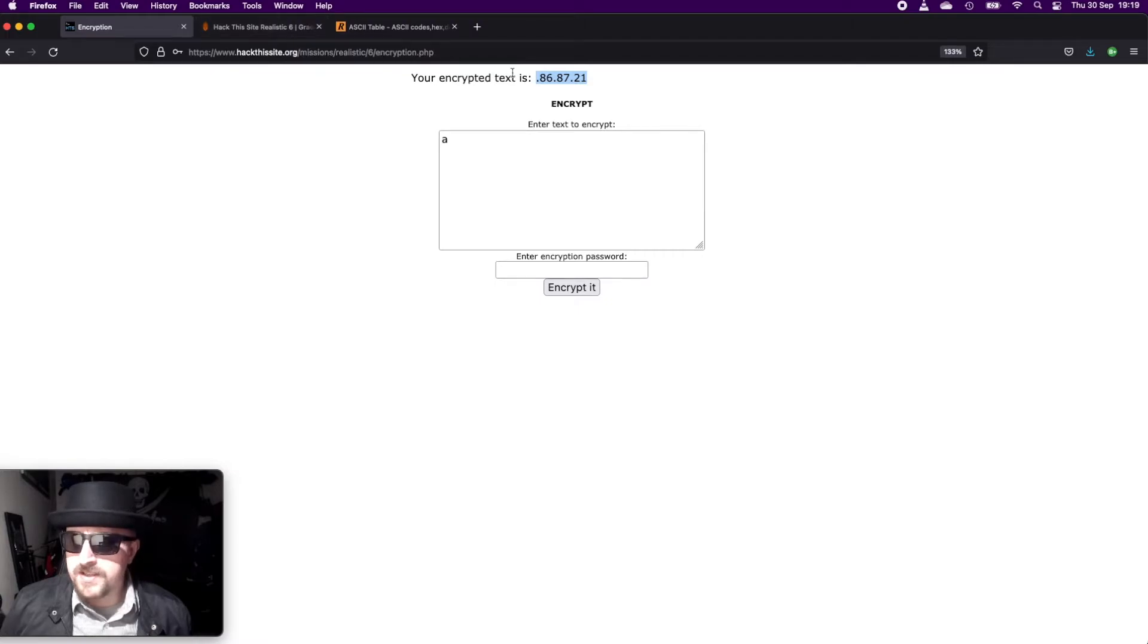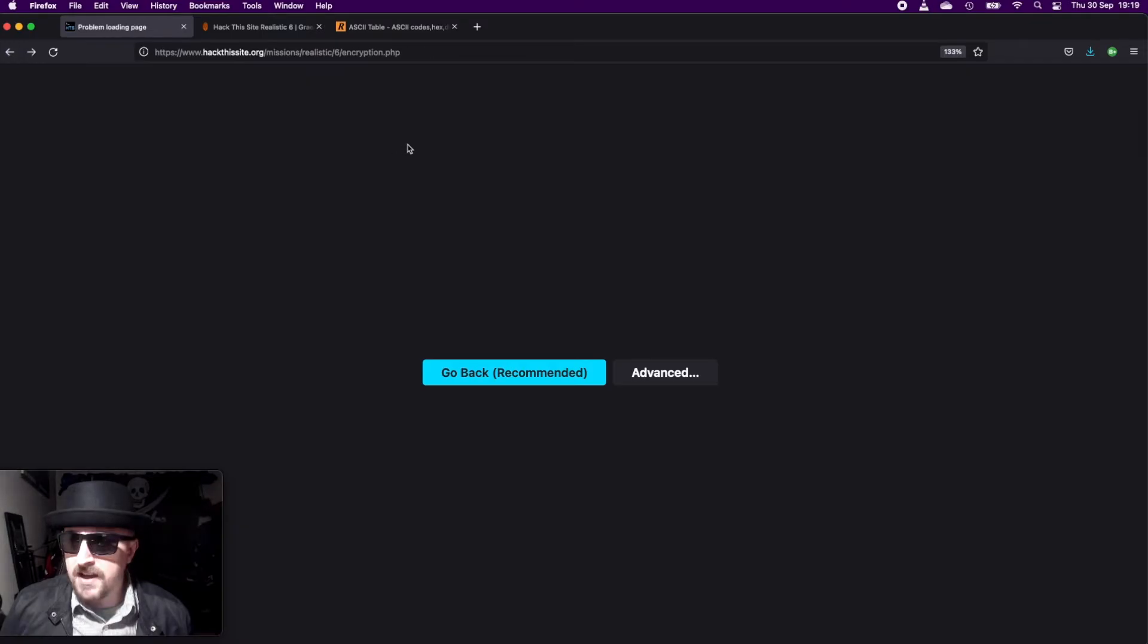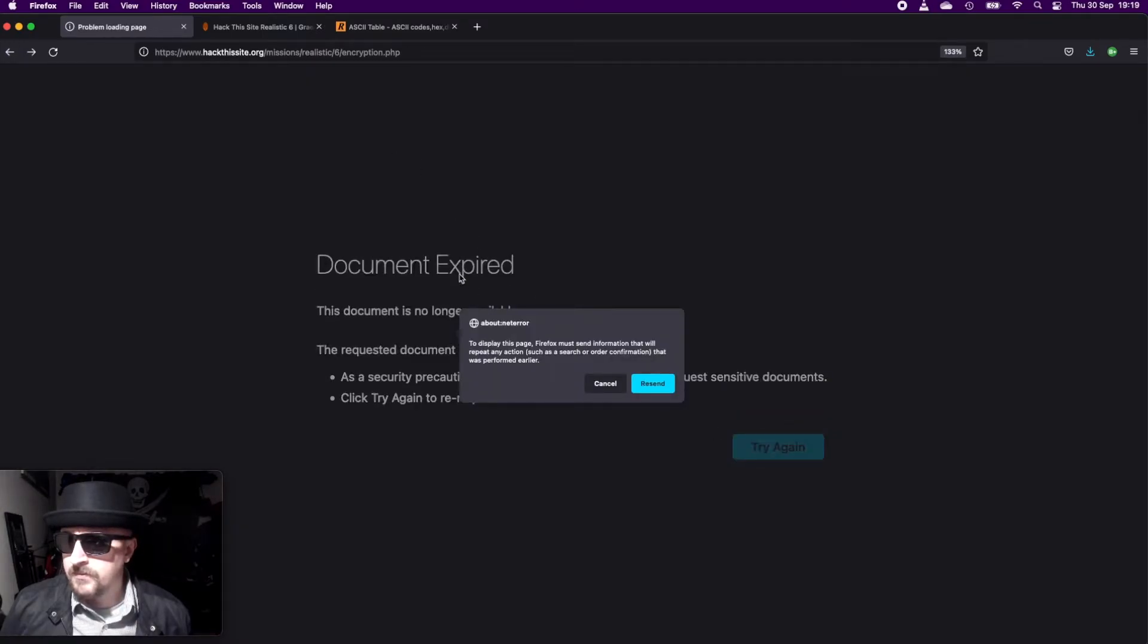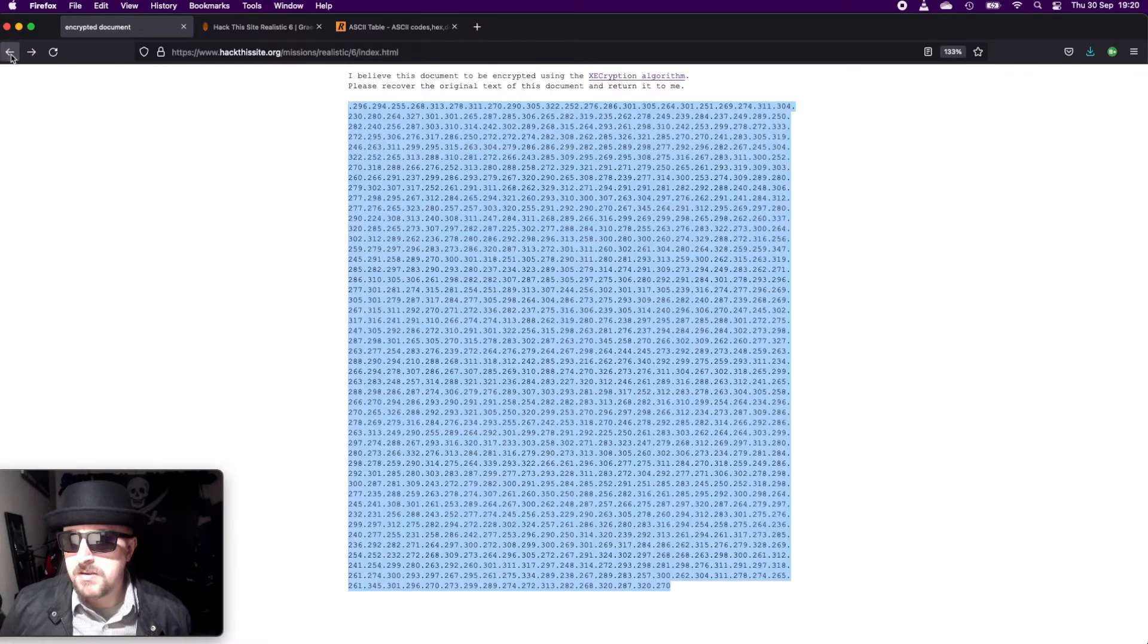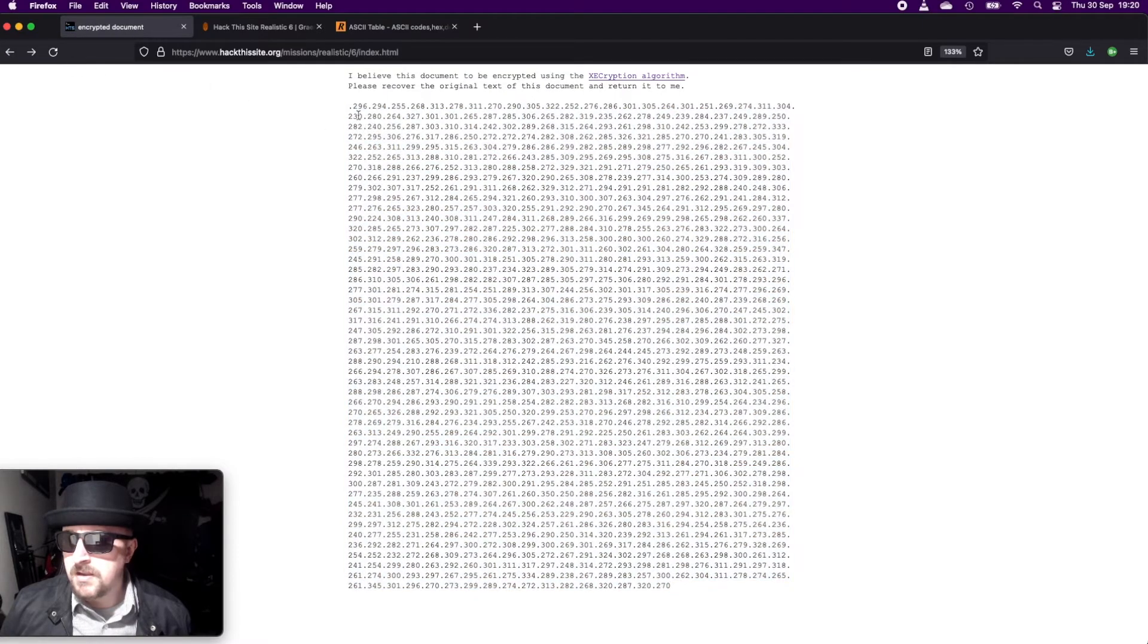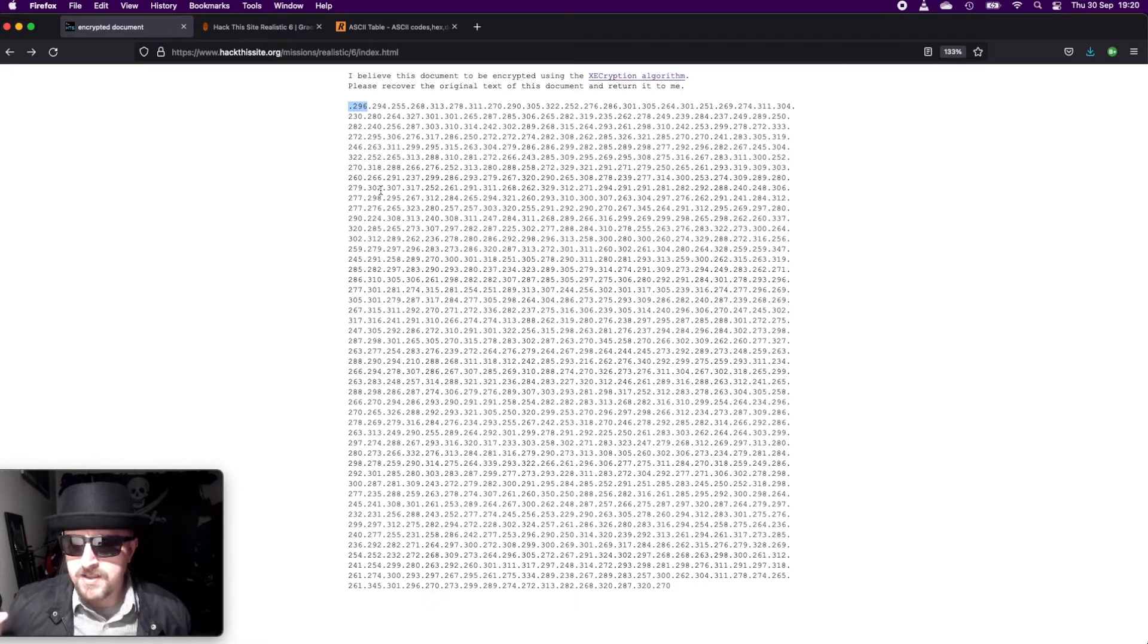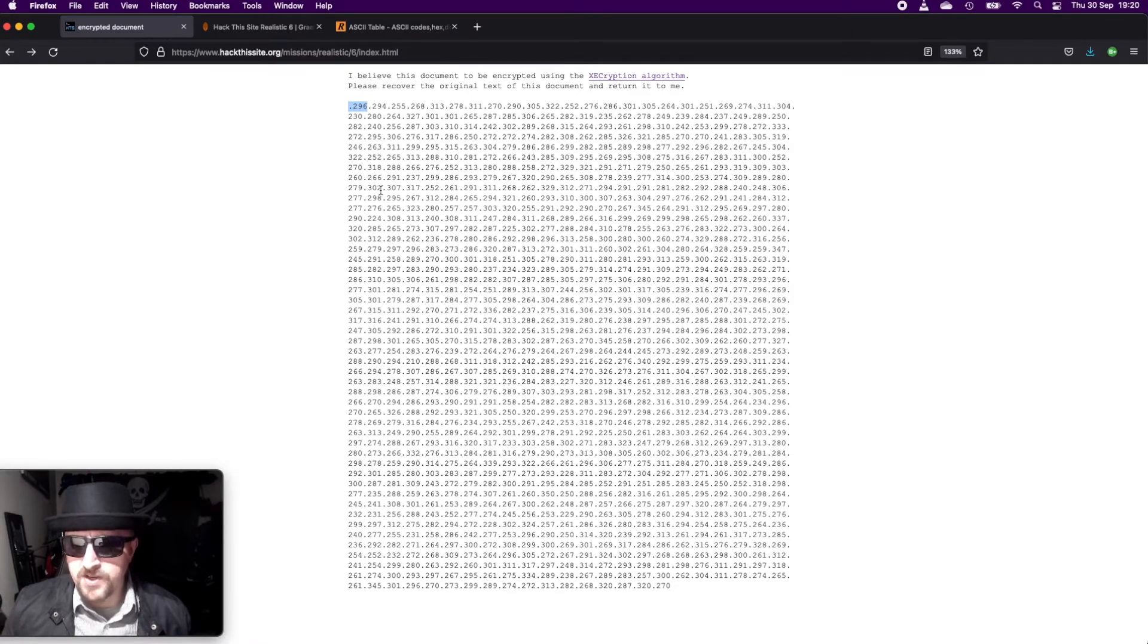So how do we decrypt this? Well, all we would need to do is take the value that we're being provided in the text, so let's say 296, and subtract the password, the ASCII value password, from that number, and that will give us the original character.